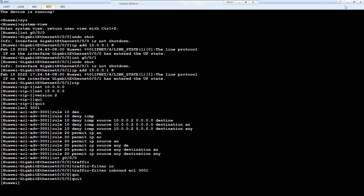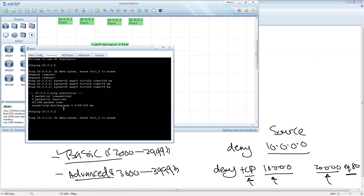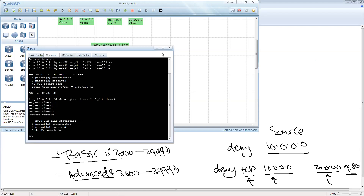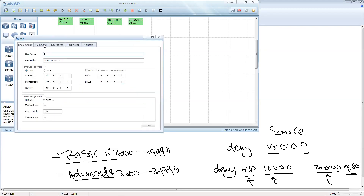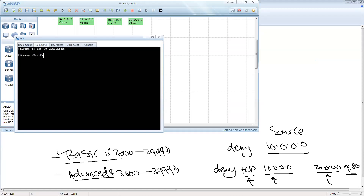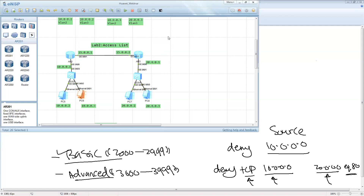Let's test this by going to 10.0.0.2 and trying to ping the same IP address. Yes, now the ping didn't work after applying the ACL from 10.0.0.2. Let's try to ping from 10.0.0.3, which is the other PC that is not denied in our ACL — ping 20.0.0.2. This should work. Yes! Because the IP address 10.0.0.3 is not denied in my ACL. So this is a simple implementation and explanation of ACL.